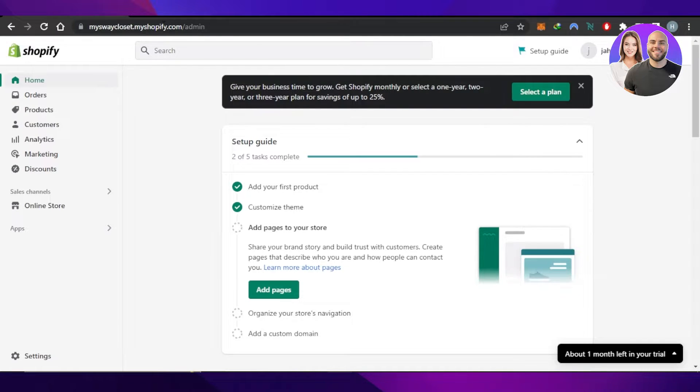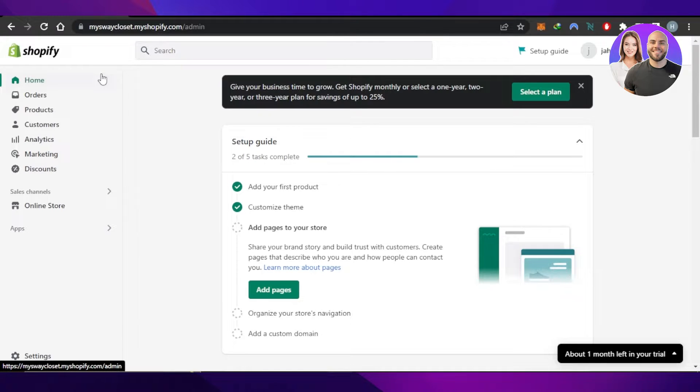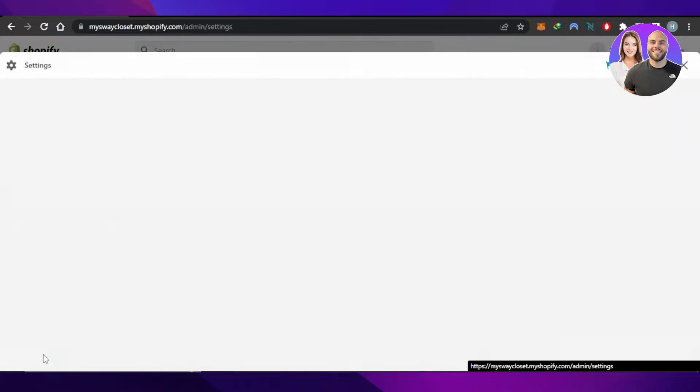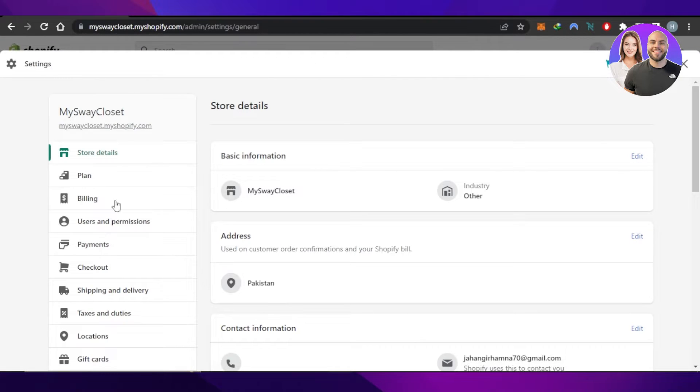This is our main admin panel. I'll show you how to connect your domain. You have to click on Settings right here. In your settings, scroll down a little bit and you'll find the Domains option. Select Domains.